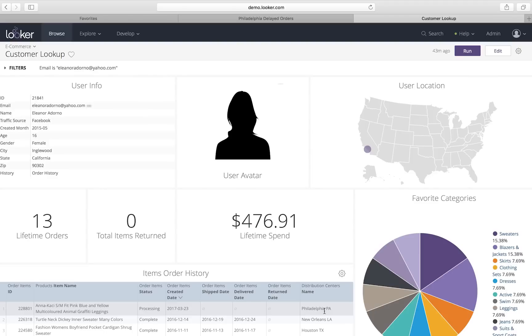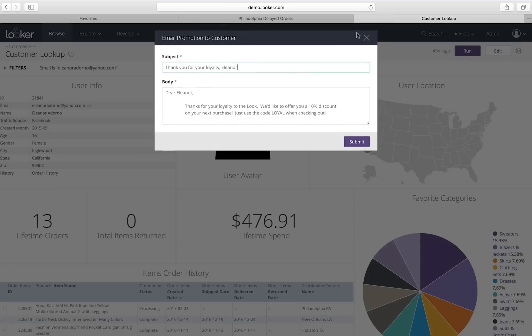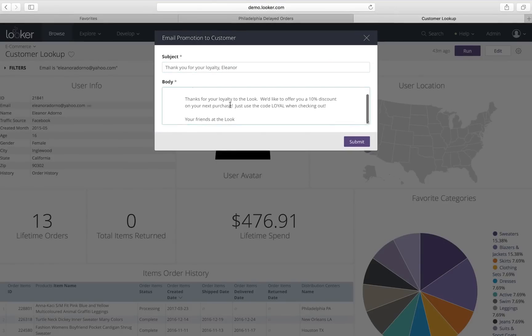And this really isn't good. She's had an order that's been processing for quite a while. So, I'm going to email her a promotion to thank her for her loyalty and to give her a discount. So, we'll go ahead and do that. And I can do that right from within Looker. I just sent her an email.